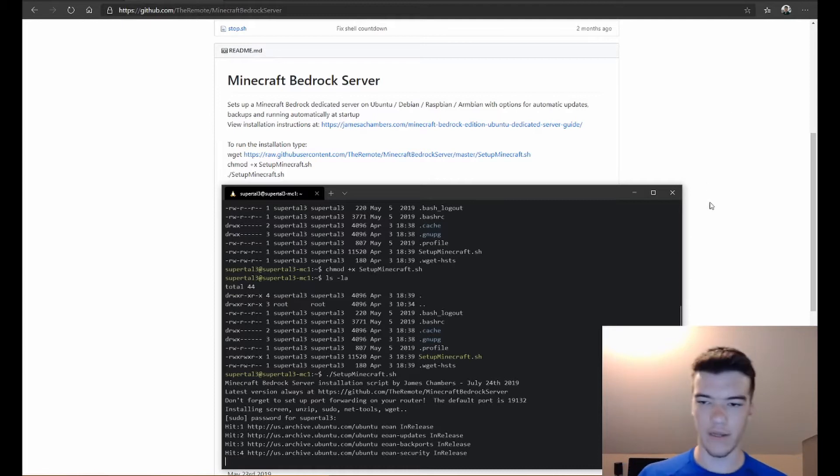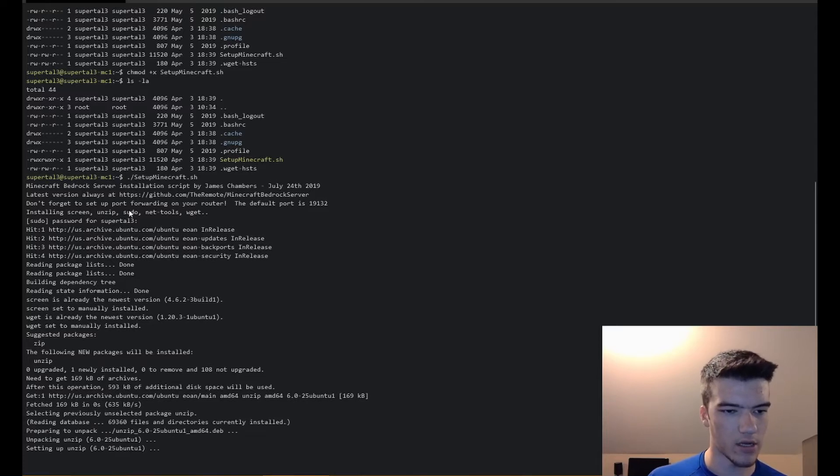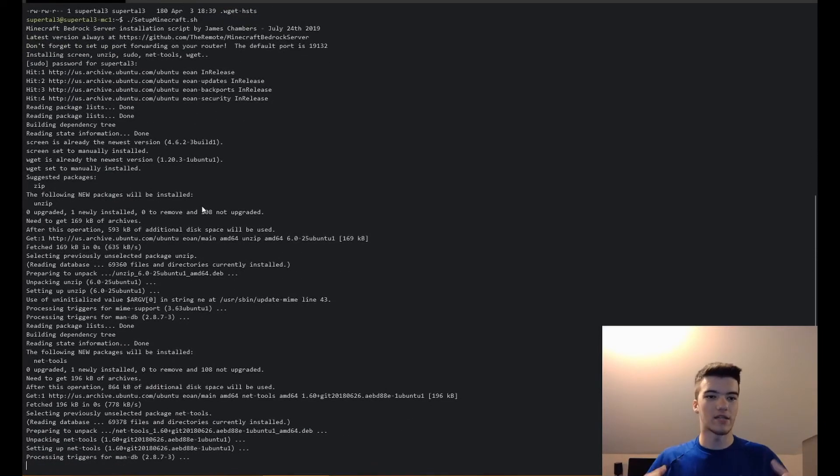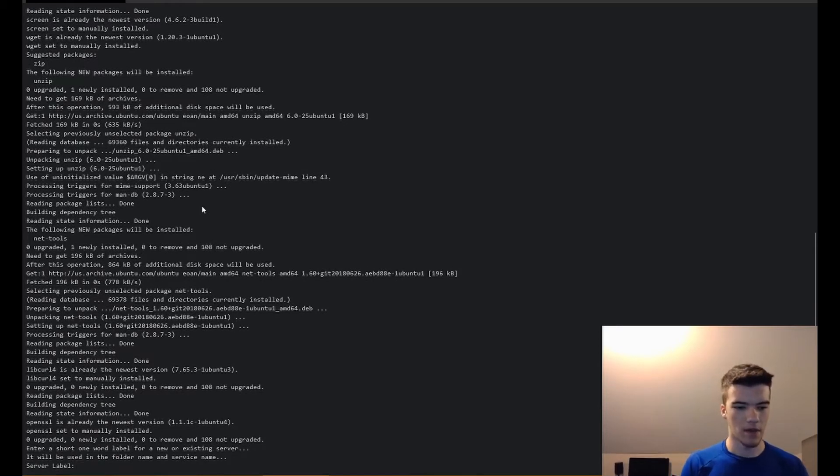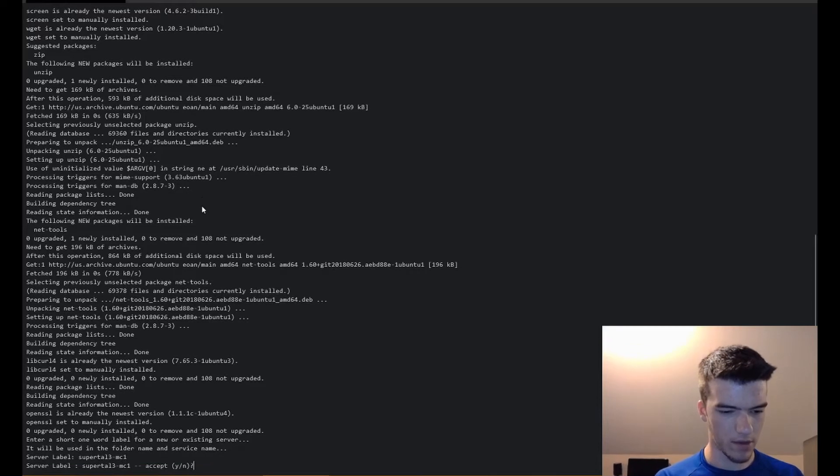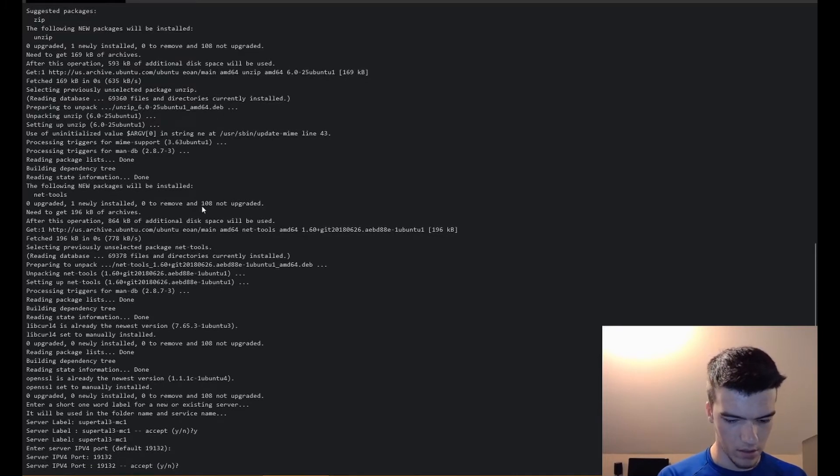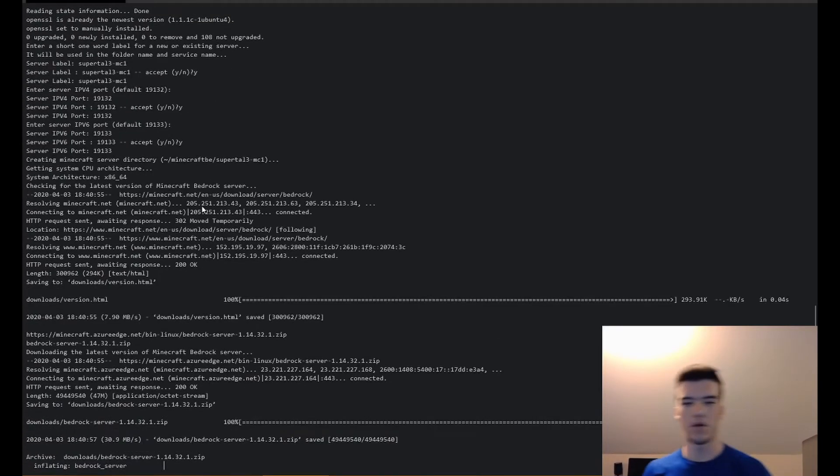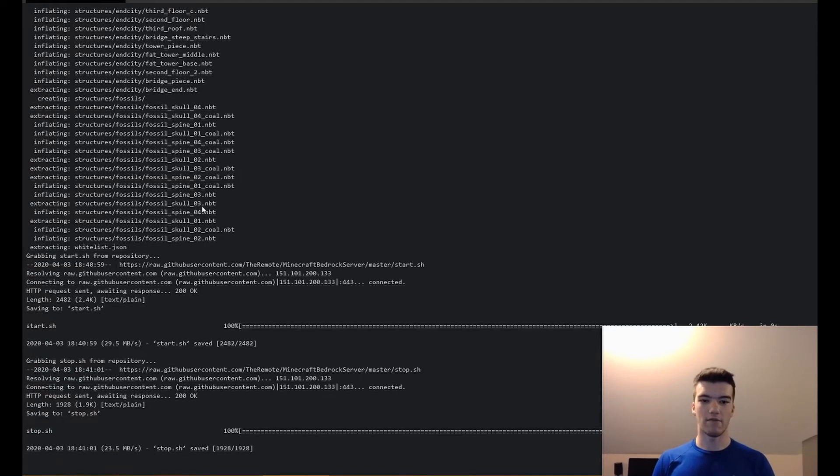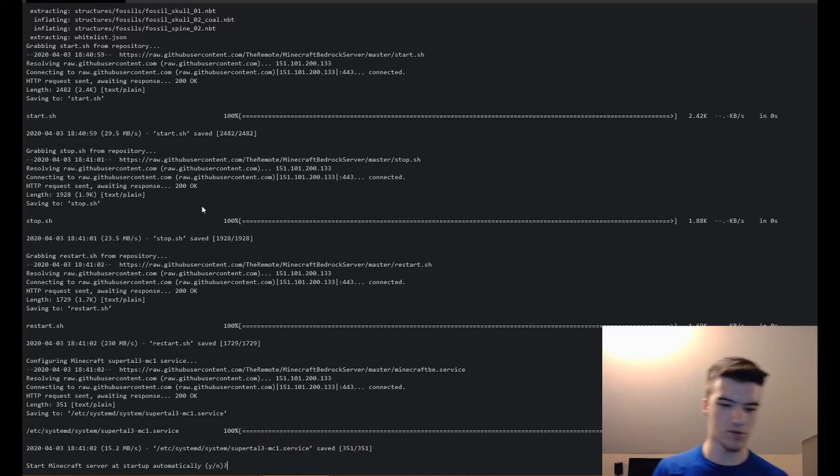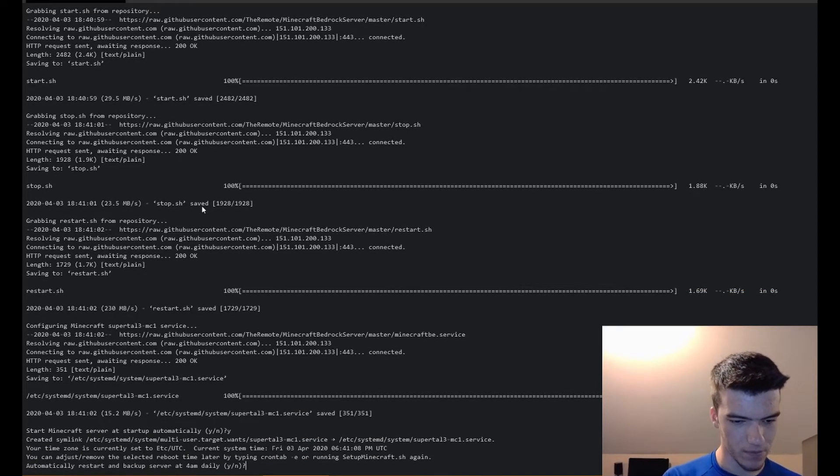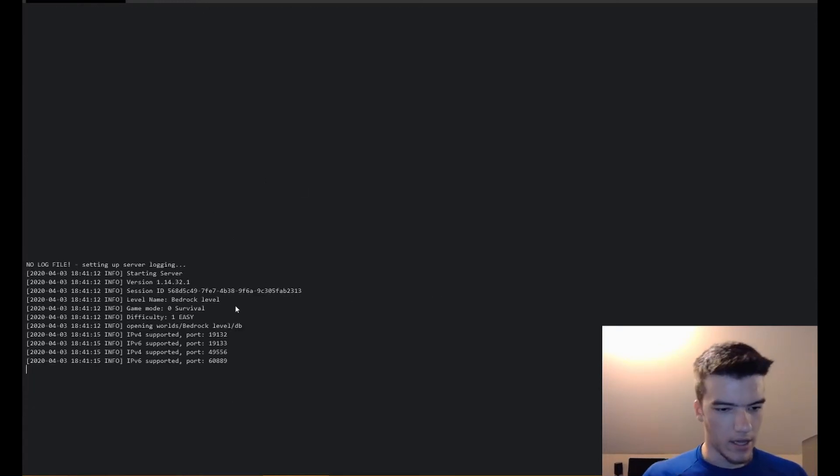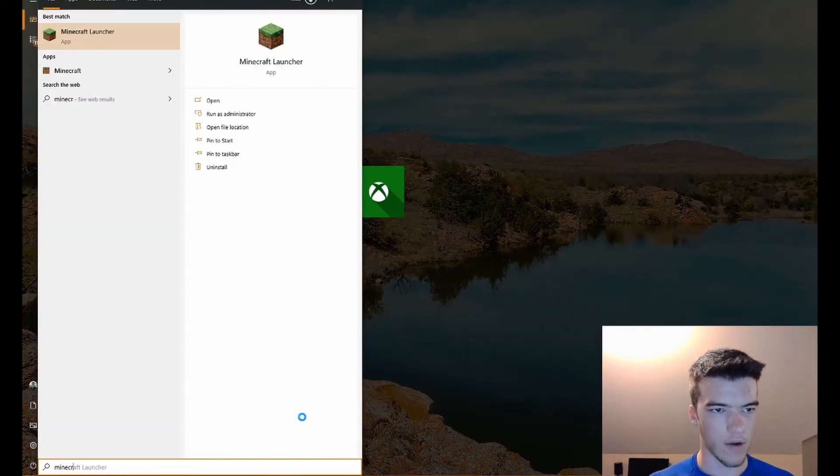Now do ./SetupMinecraft.sh and run, put in our password so we can install the needed packages. It installs screen, unzip, sudo, net-tools, and wget. Basically just if the dependencies that it needs are not installed, it goes ahead and installs those. Now we'll put in our server name, so this will be SuperTau3-MC1. Confirm and then we'll do 19132 for the port. I'm just using the default ports, but I would put other ports in if I was running more than one server on a device. We'll set it to start up automatically, back up at 4 a.m. daily, and now it's started.